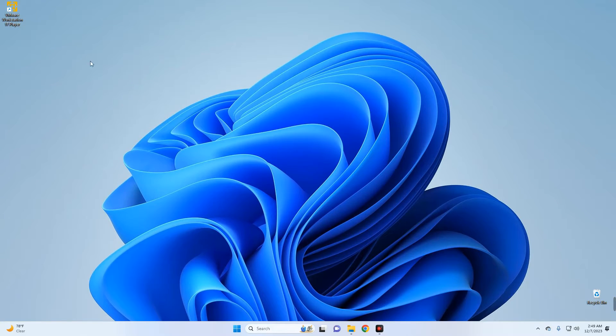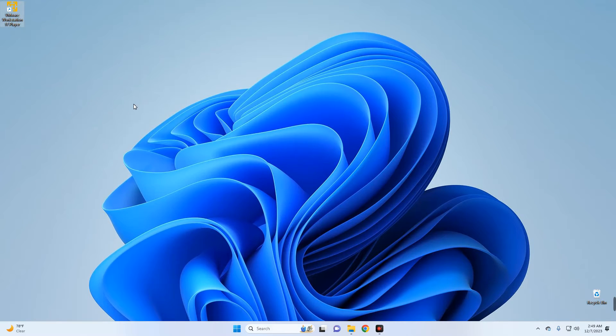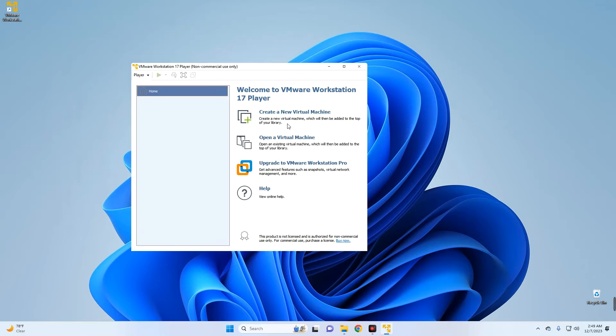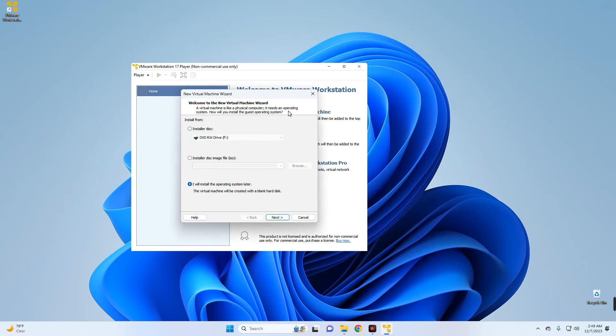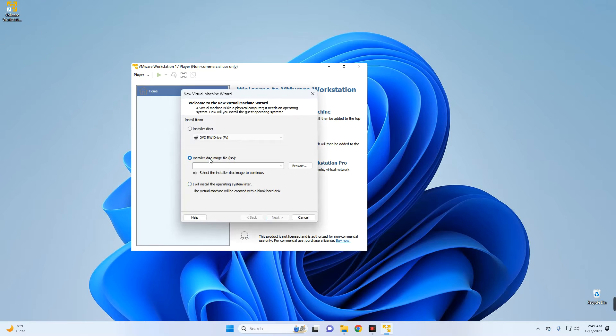Now let's open VMware from our desktop and then click on Create a New Virtual Machine.